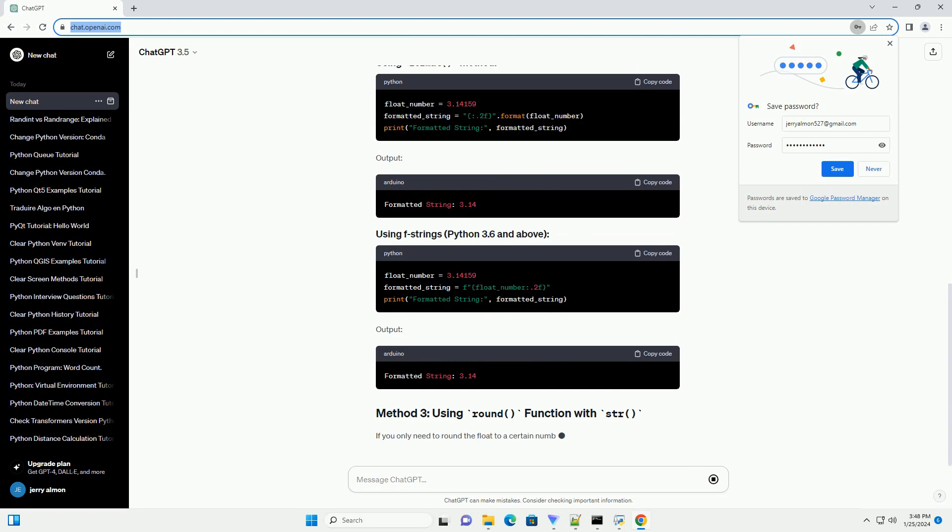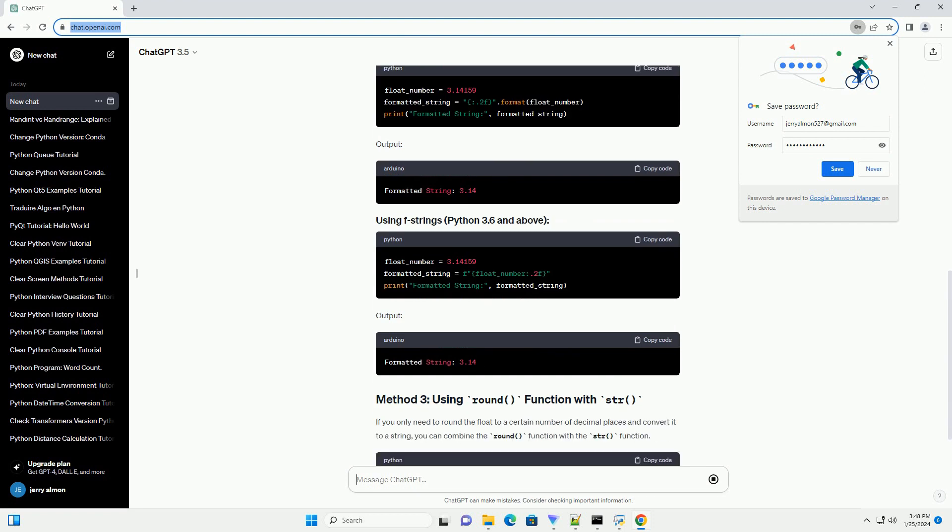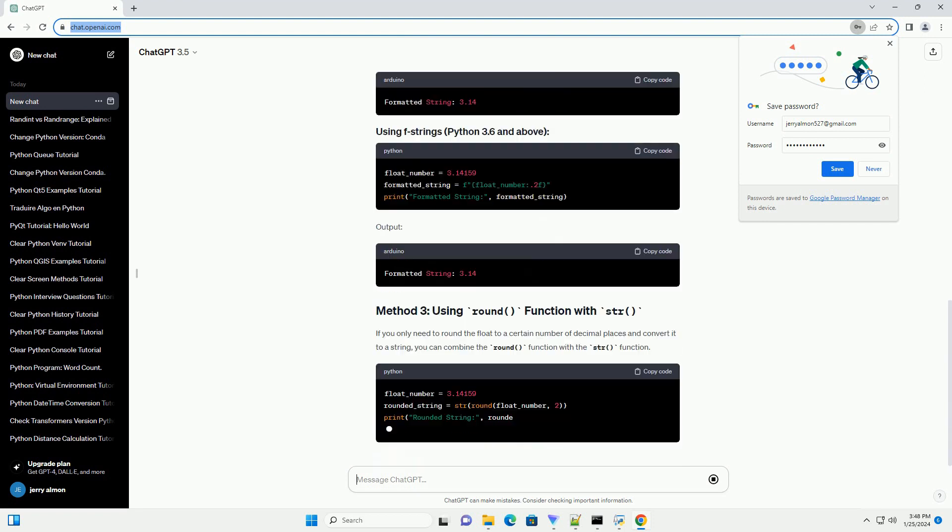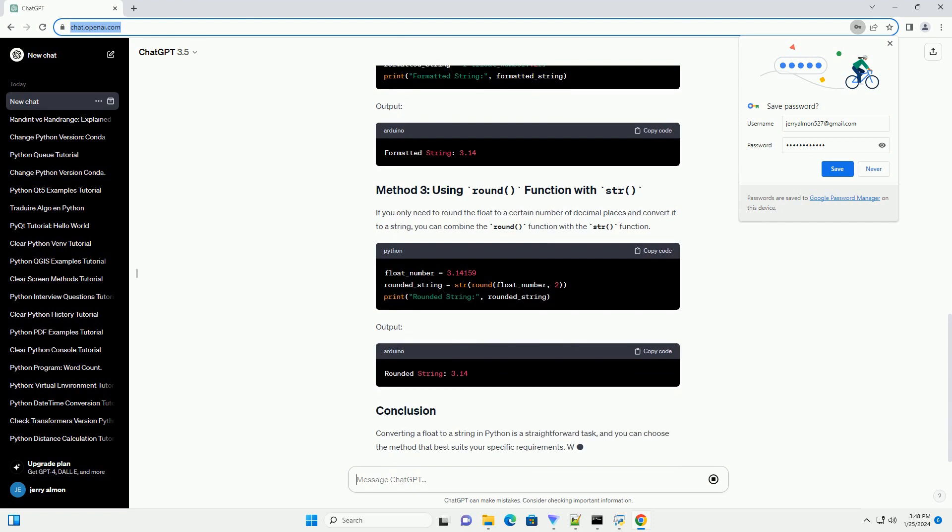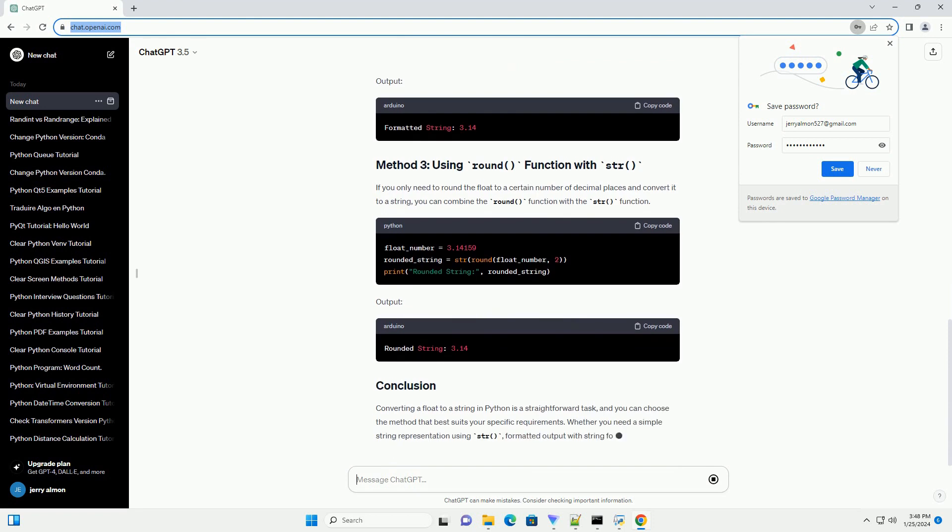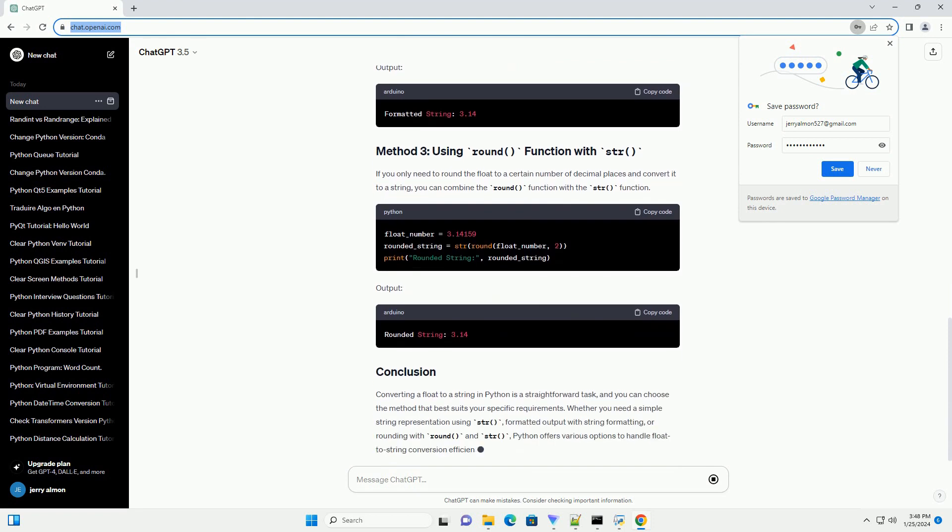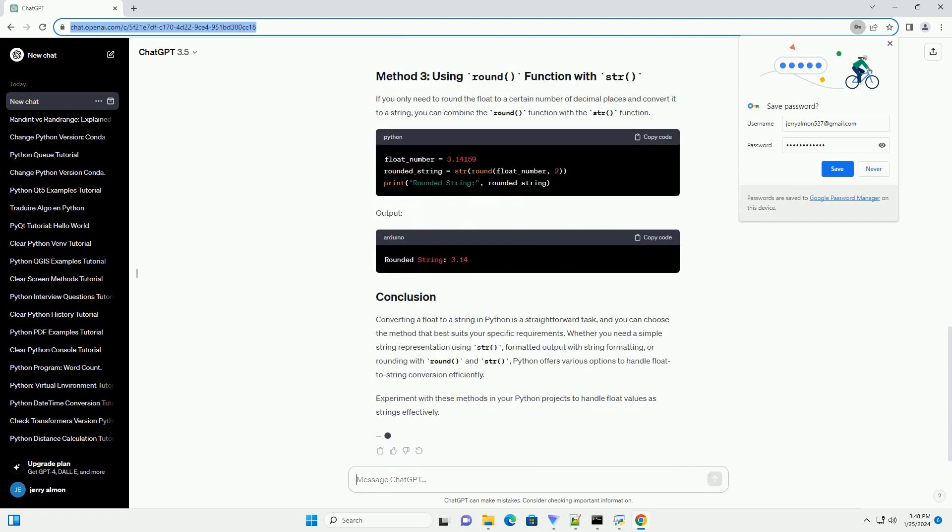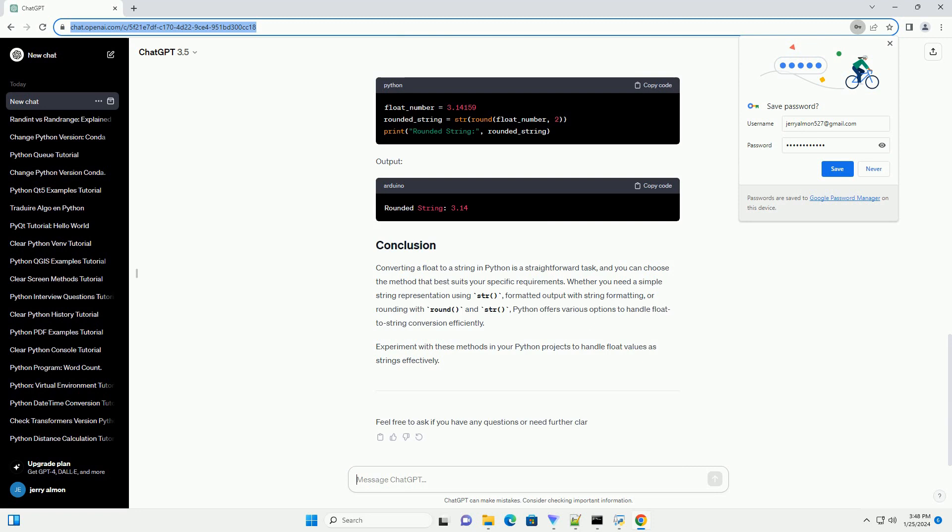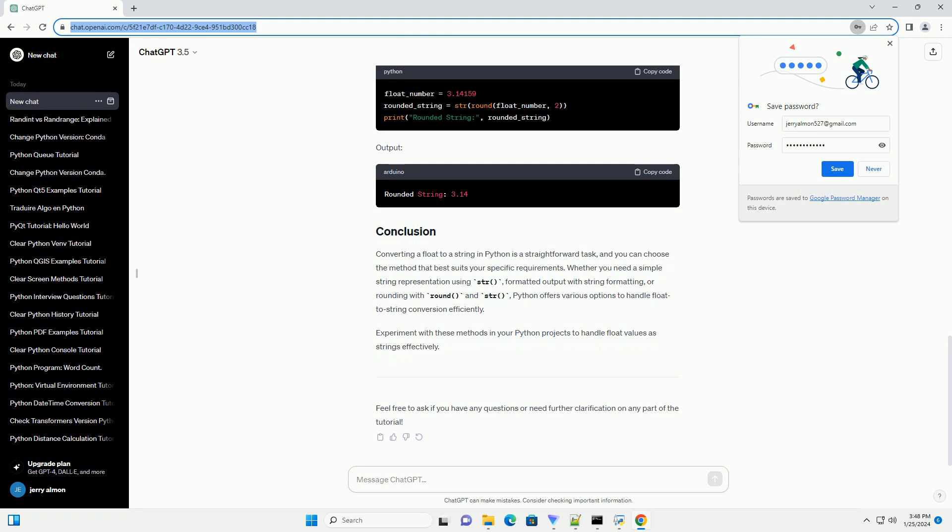The simplest and most straightforward method to convert a float to a string in Python is by using the built-in str() function. This function takes a numeric value as input and returns its string representation.